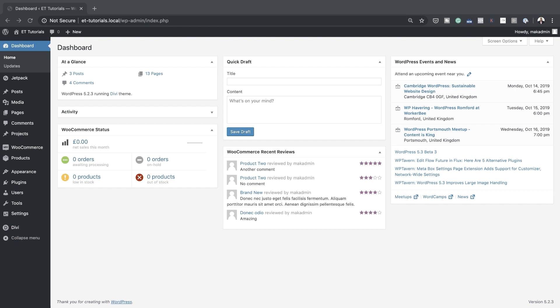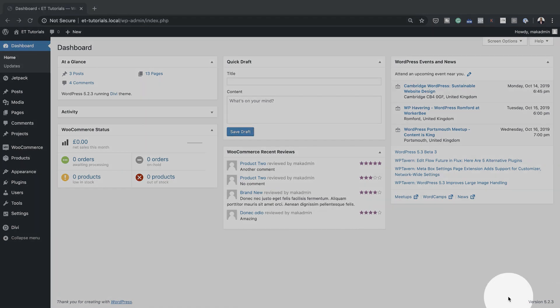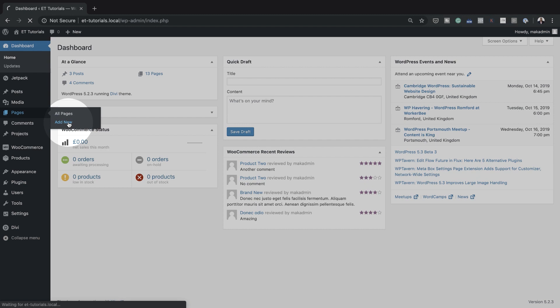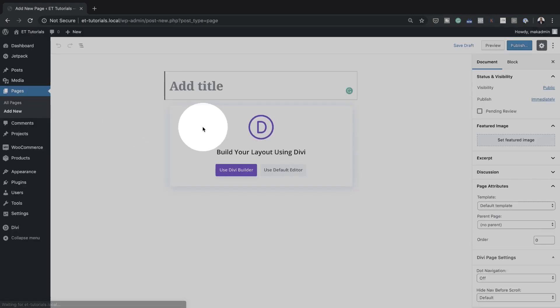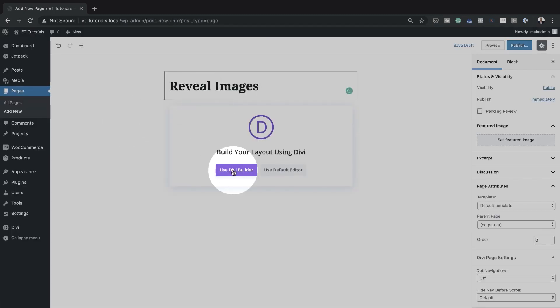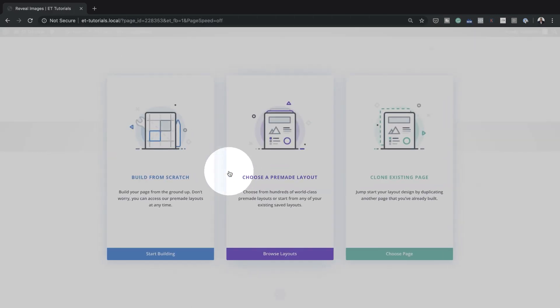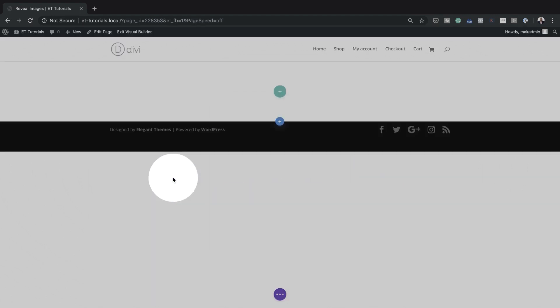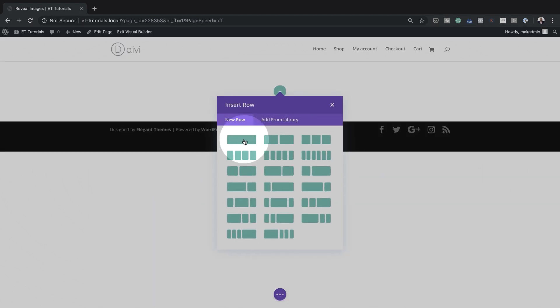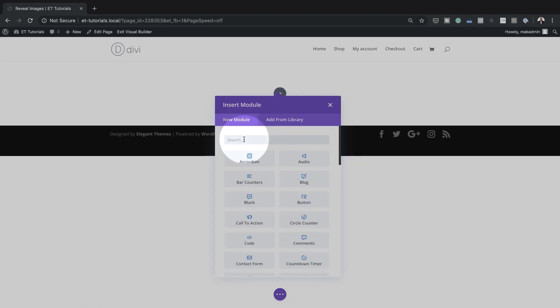Let's start by creating a brand new page. I'm going to come over to Pages, click on Add New, and give the page a name — we're just going to call this 'Reveal Images' — and go straight to the visual builder by clicking Use Divi Builder. For this design, we're going to build everything from scratch and have a single column.